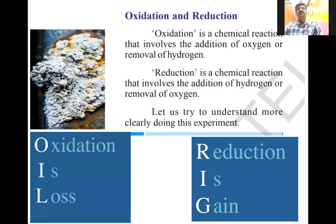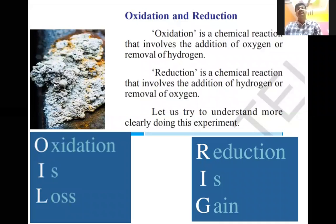Oppositely, reduction is also a chemical reaction that involves the addition of hydrogen or removal of oxygen. If in that reaction there is gain of hydrogen or loss of oxygen, it is known as a reduction reaction. So: oxidation is gain of oxygen or loss of hydrogen; reduction is gain of hydrogen or removal of oxygen.